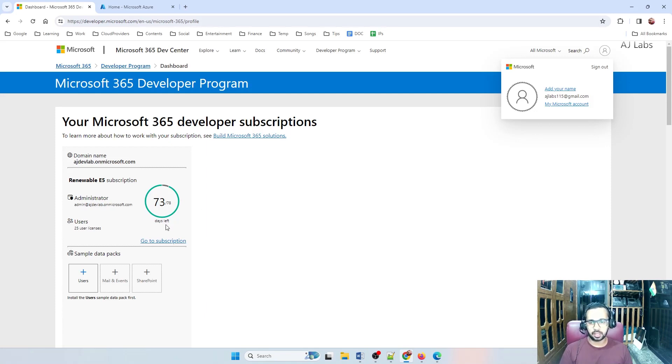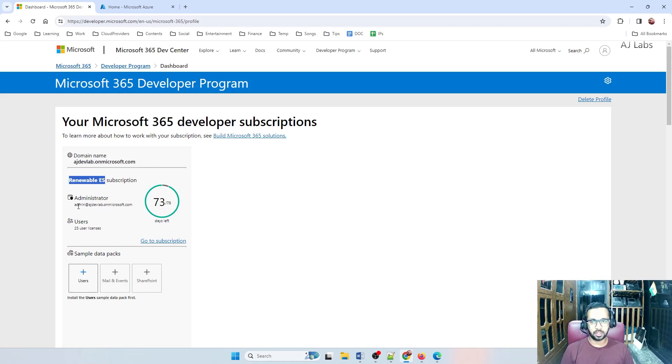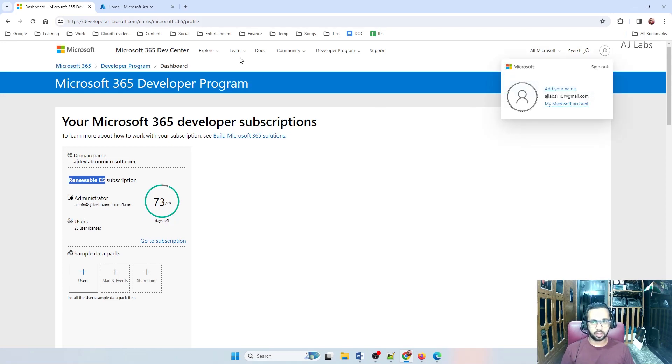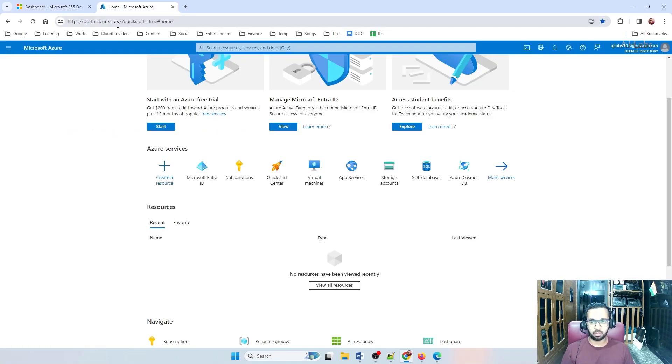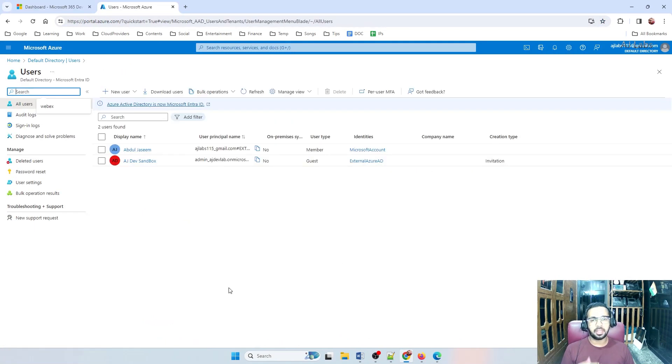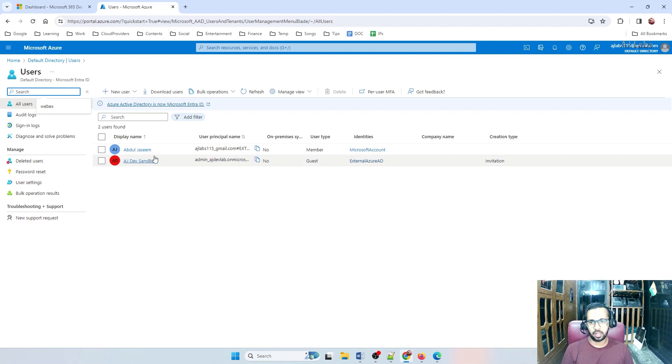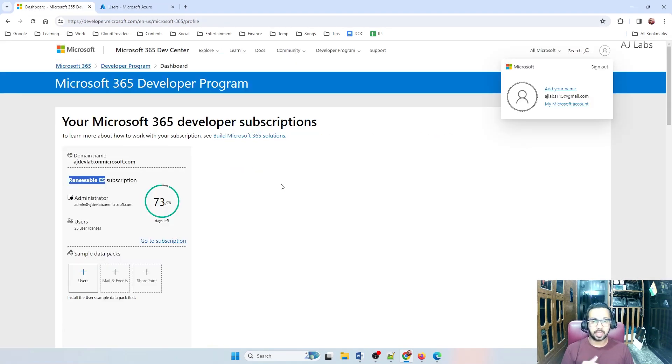I have 73 days left in my sandbox and they offer me an E5 renewable subscription. And they also gave me a user ID to log into admin.microsoft.com. And with the same Gmail account, if I log into portal.azure.com, I can see an Entra ID there and I can see just one user account created. Basically, when you create a Microsoft account, there will be an Entra ID account already created. That's with your free account.